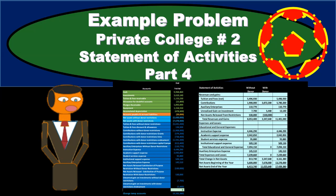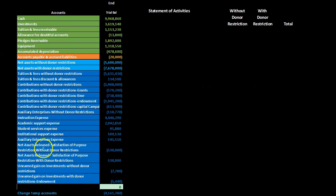In this presentation we will continue on with part four of our example problem for a private college. This is the second example problem that we have worked through. In this part we will be creating the statement of activities, which is similar to an income statement for a private college. We're going to have our trial balance on the left and use it to construct the statement of activities on the right.